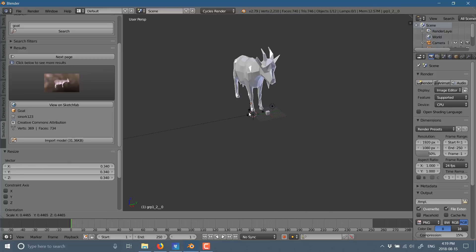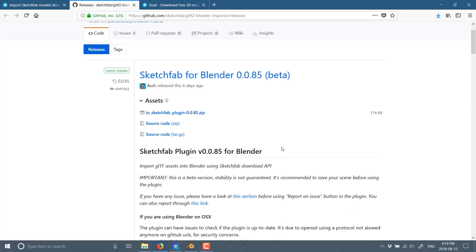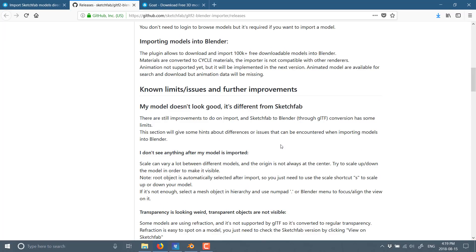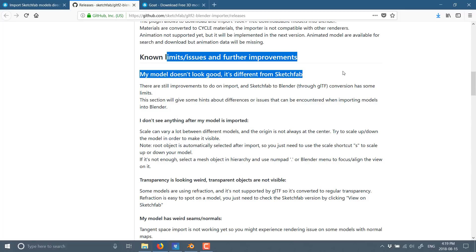Now do be aware there are some issues with it. They are addressed here, I believe. Yeah. So there's a bunch of known issues. And most of this is basically going to boil down to GLTF is the native format that Sketchfab is making these models available in. And as of right now, GLTF support in Blender is a little hit or miss.